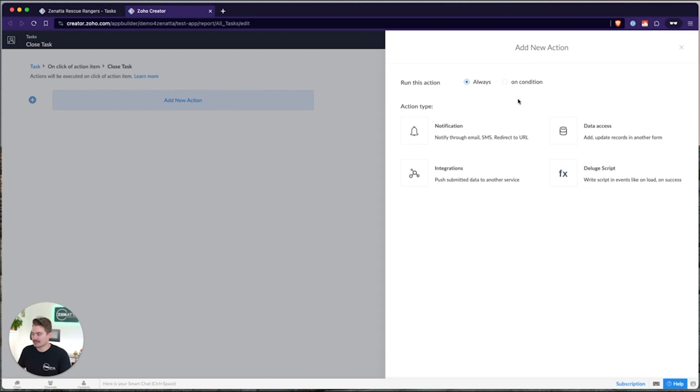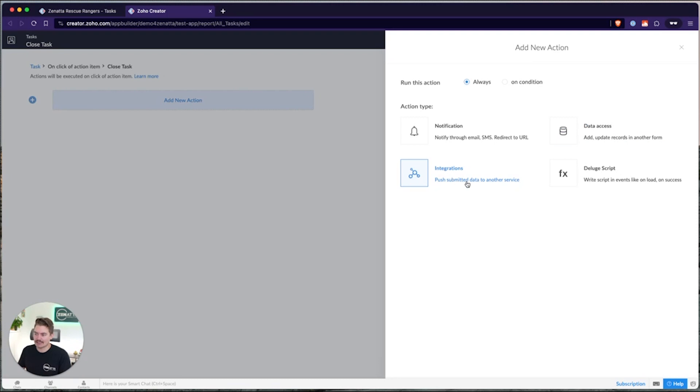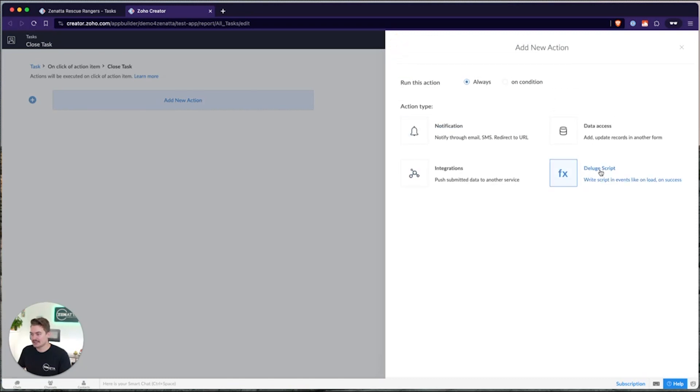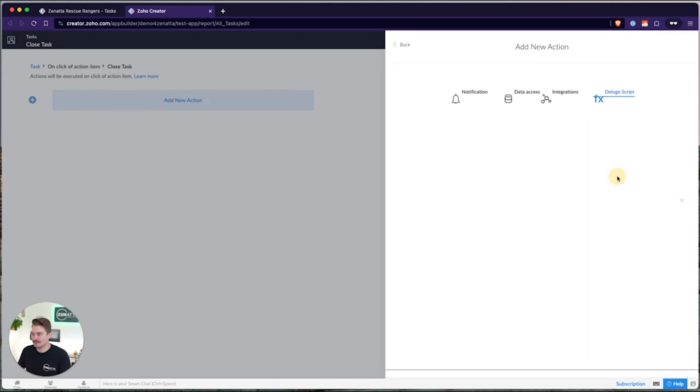You can trigger a notification and that could be via email, SMS, or you could redirect to a specific URL, maybe a landing page of some kind. Additionally, you could create, add, update records in another form, or even update the record that you're currently looking at using data access. There's an integrations action where you could update one of the few integration apps that are available. So I believe it's QuickBooks, Salesforce, Zoho CRM, and Zoho Recruit. And then additionally, you could just trigger a deluge script. Now, generally, I just do a deluge script because I like to code it. But if you don't want to code, you could use these prebuilt ones as well.